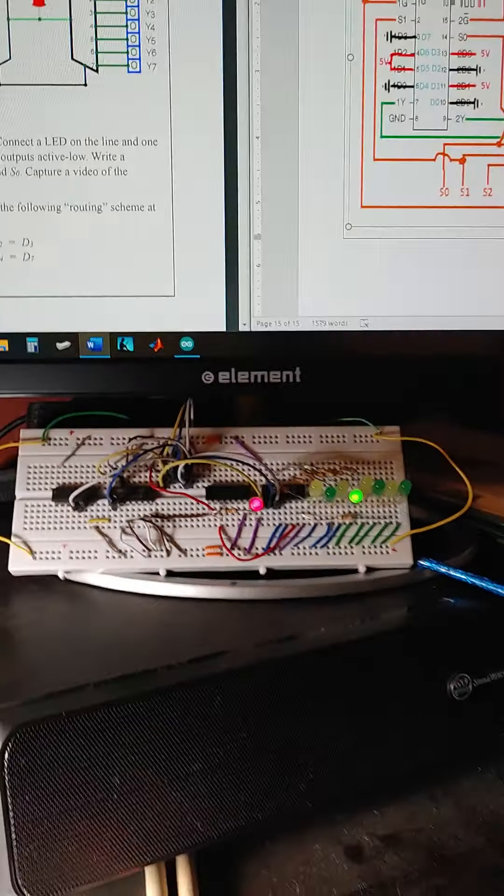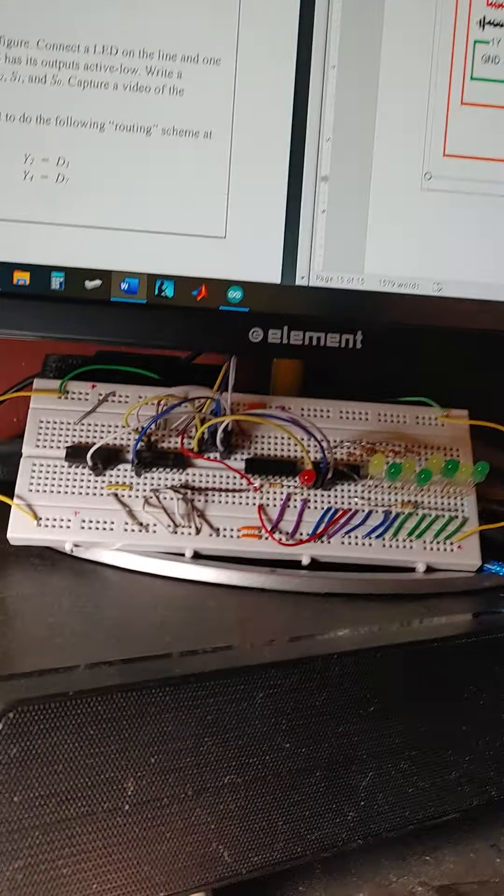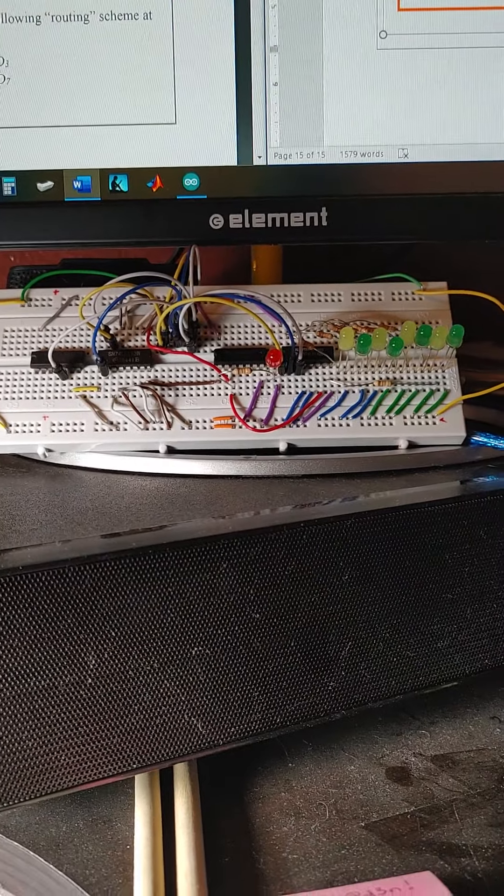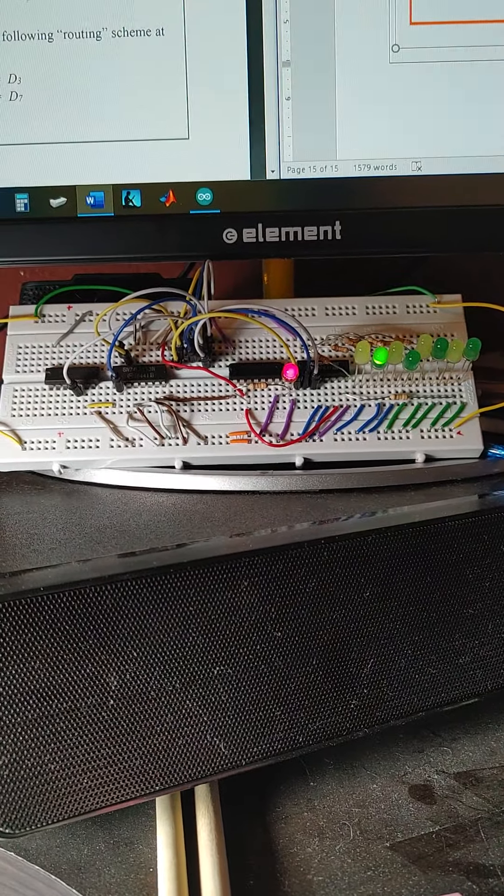So I have this built here, and it's running through. You can see it running.